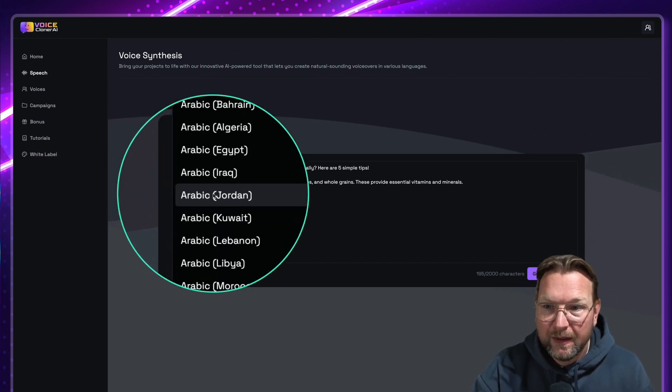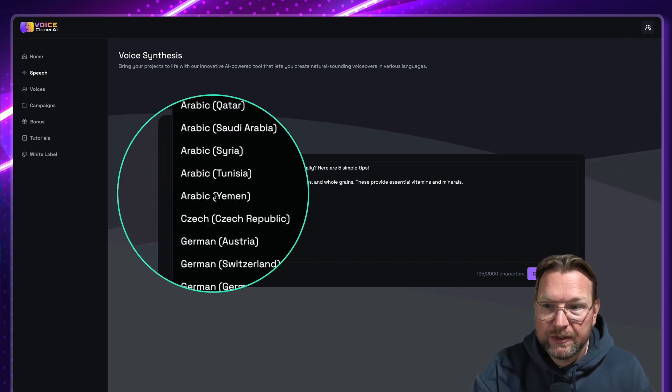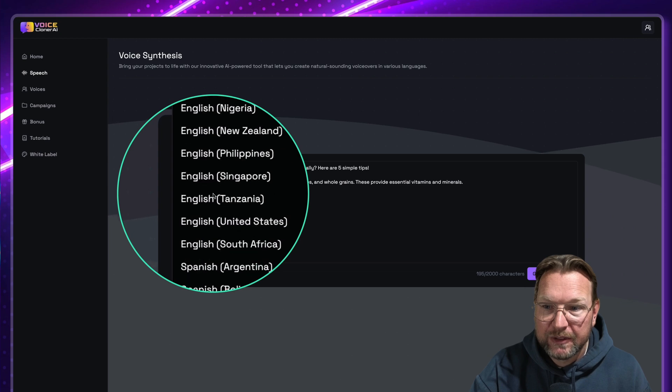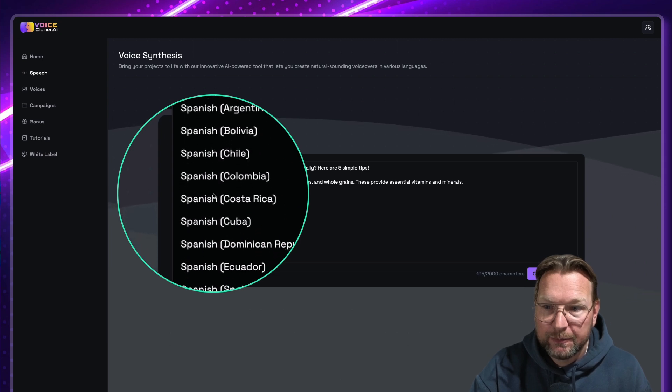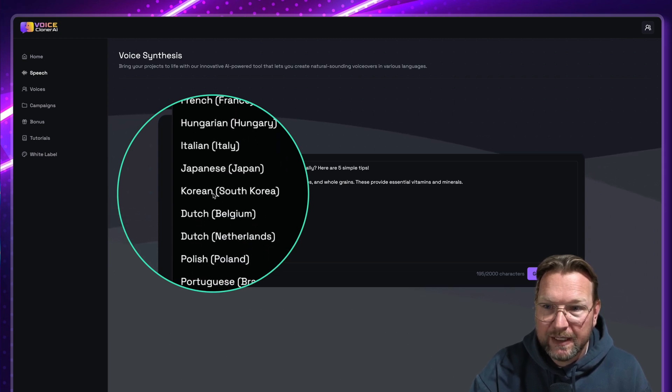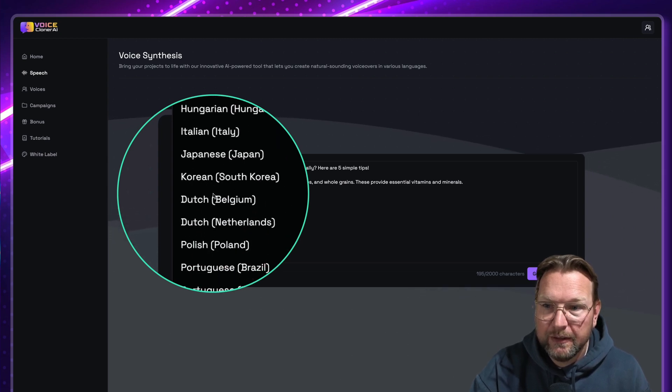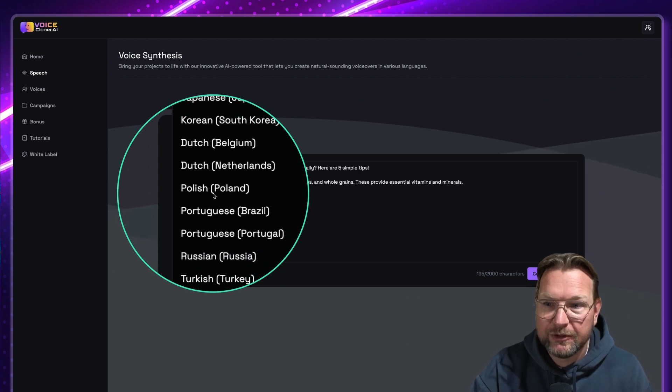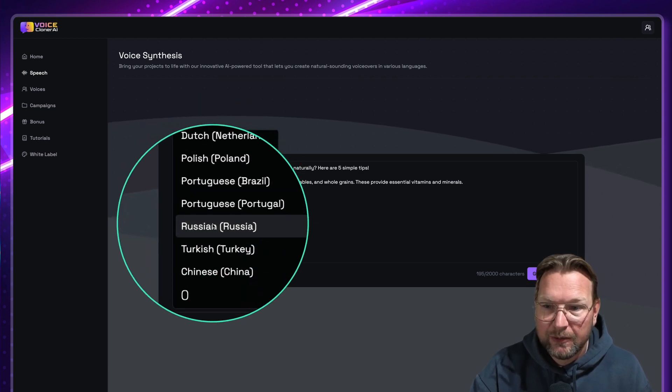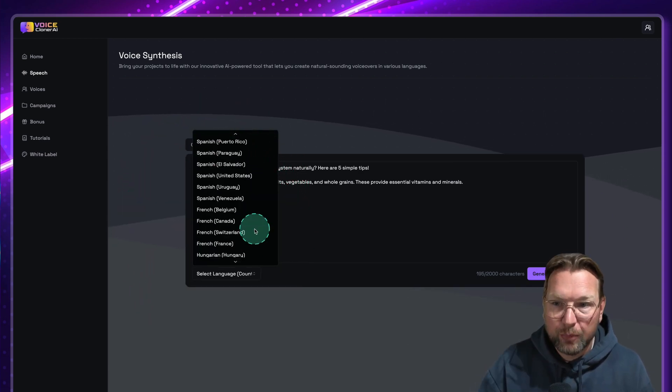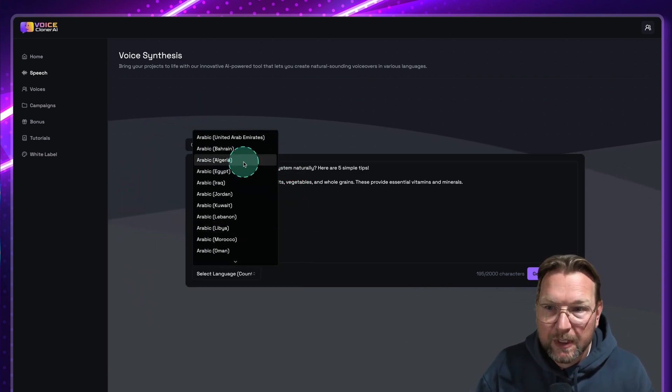And these languages here: Arabic, German, English, Spanish, French, Hindi, Italian, Hungarian, Korean, Japanese, Dutch, Polish, Russian, Turkish, Chinese are supported here.